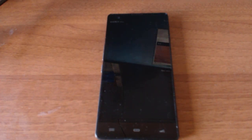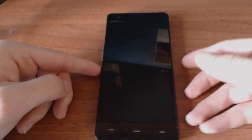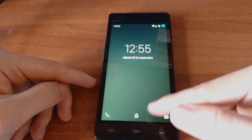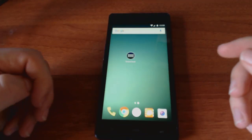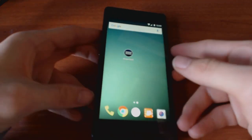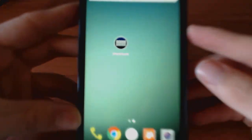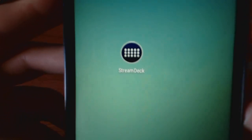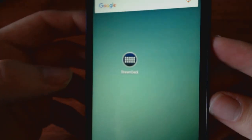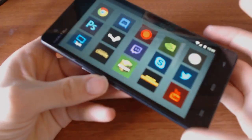Hello and welcome to the channel. Today I wanted to show you my latest invention. It's an Android application that mimics the functionality of the product Elgato Stream Deck. It requires your Wi-Fi network and a service installed on your computer in order to send data from the phone to your computer.